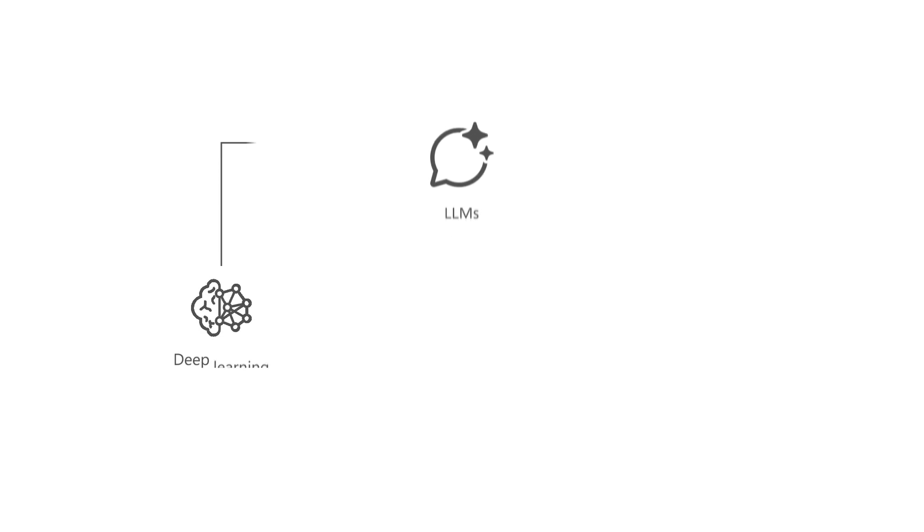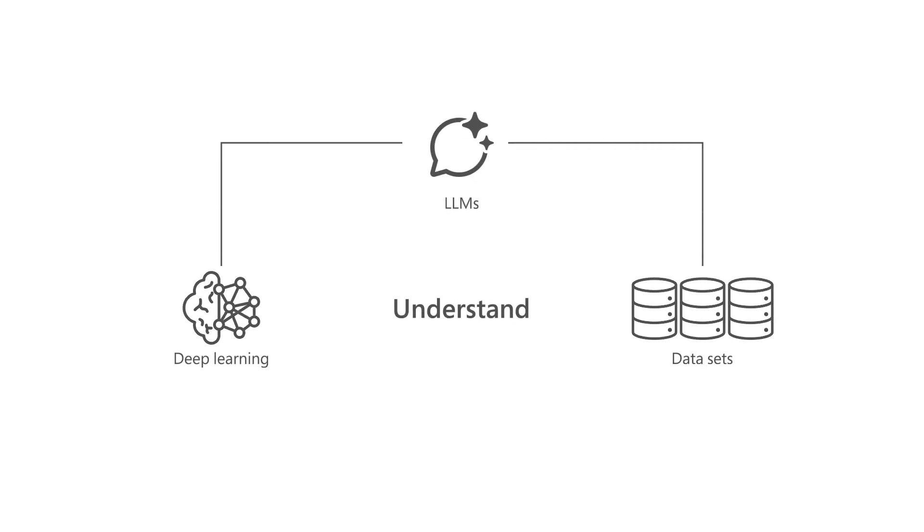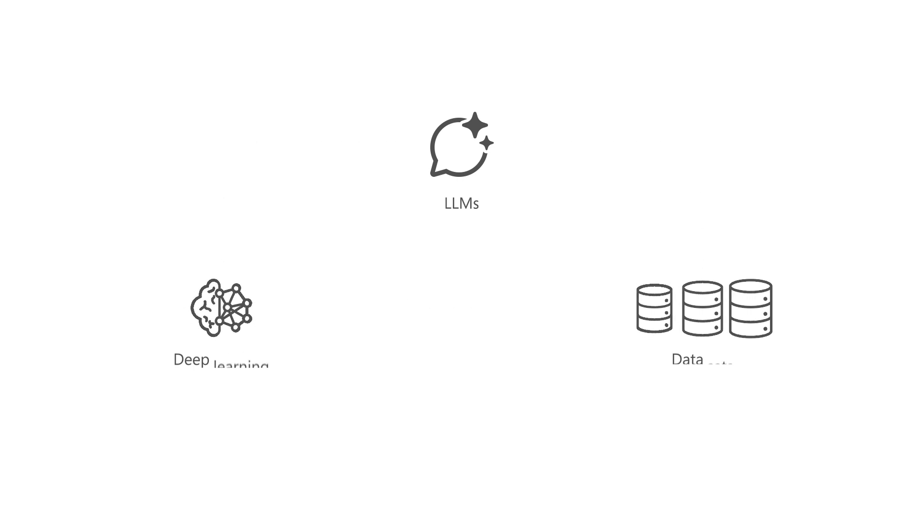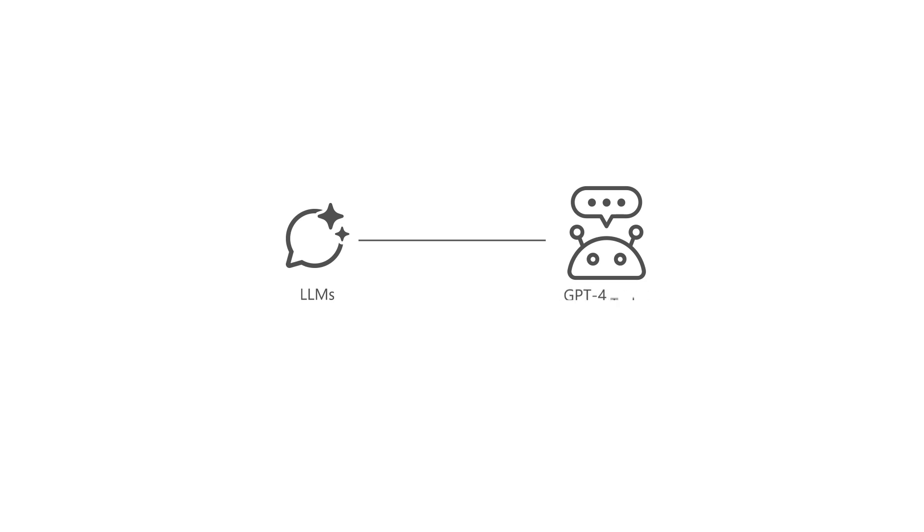LLMs are a type of AI algorithm that uses deep learning techniques and vast data sets to understand, summarize, predict, and generate content. These LLMs include pre-trained models, such as generative pre-trained transformers, GPT, like GPT-4 Turbo, designed to excel in these tasks.